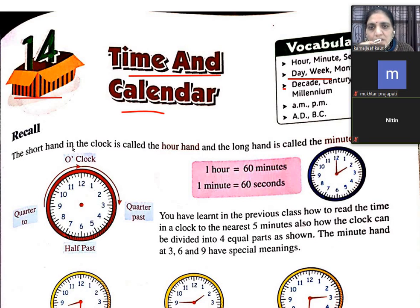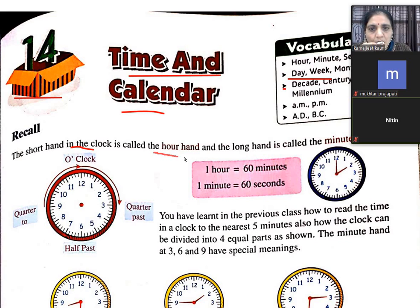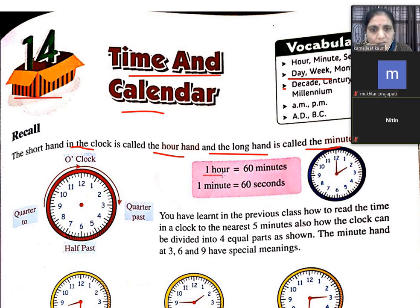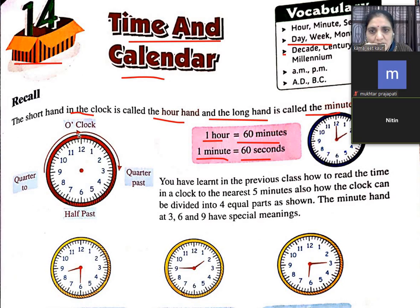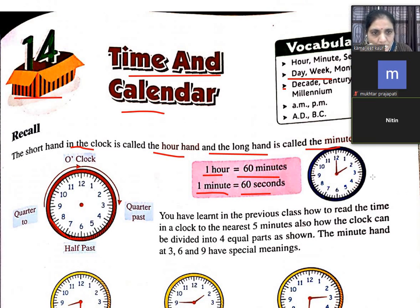First of all, the short hand in the clock is called the hour hand, the long hand is called the minute hand. One hour is equal to 60 minutes, one minute is equal to 60 seconds. This one is the quarter past, half past, quarter to — this is full time, 4 o'clock.